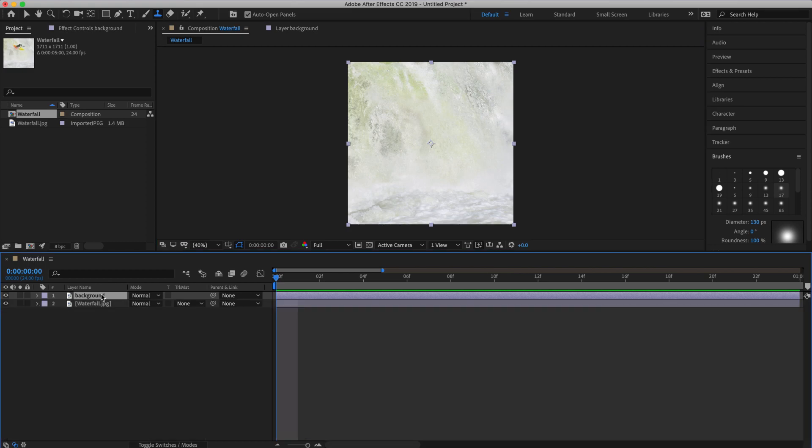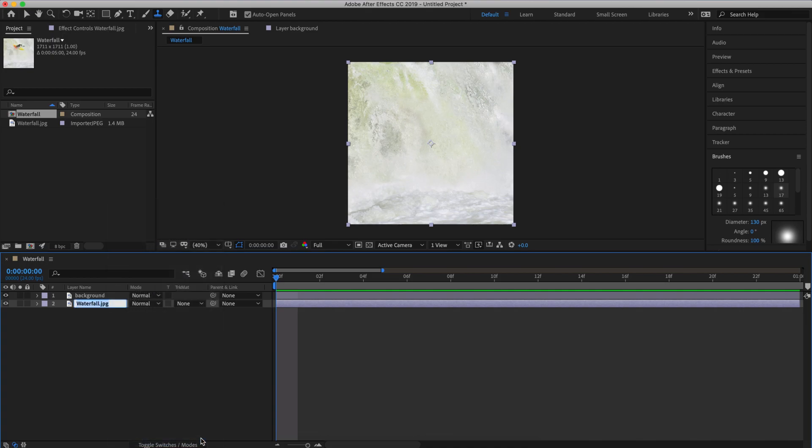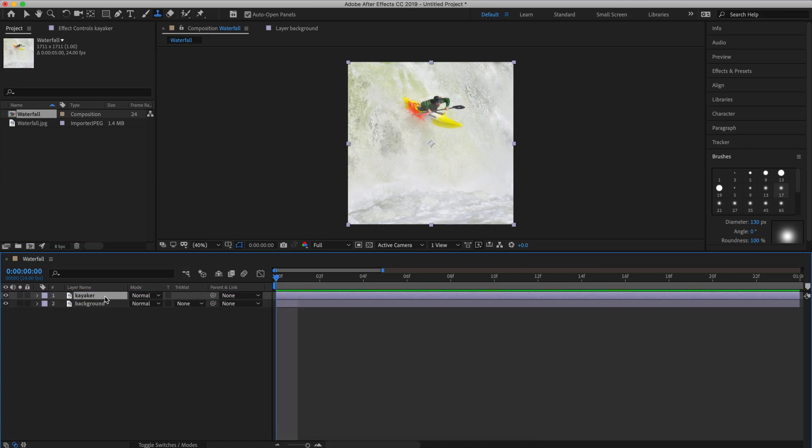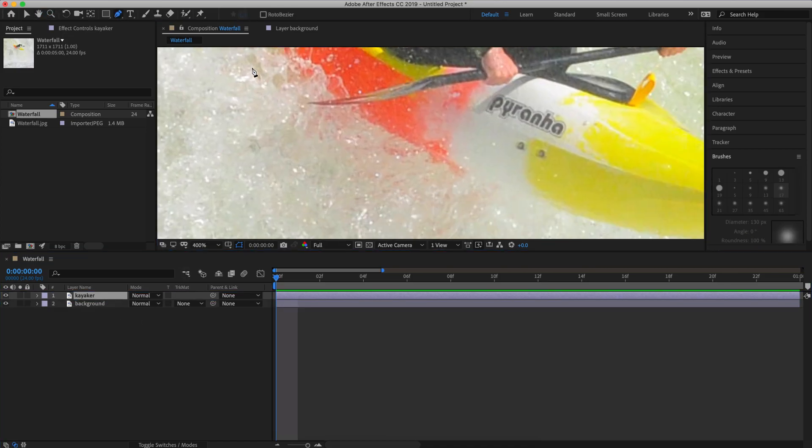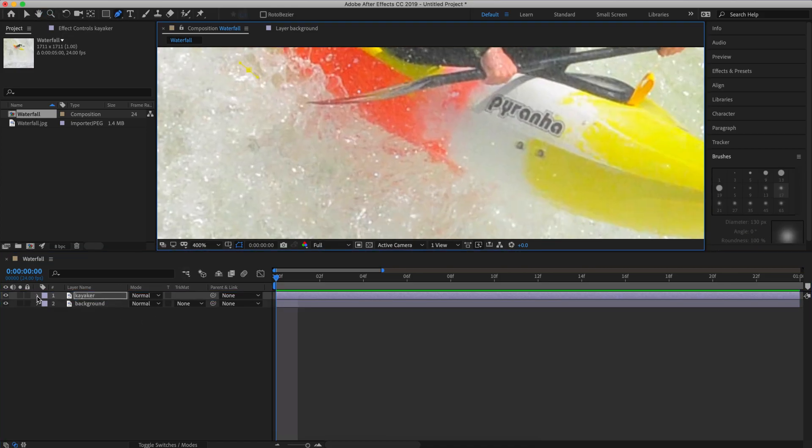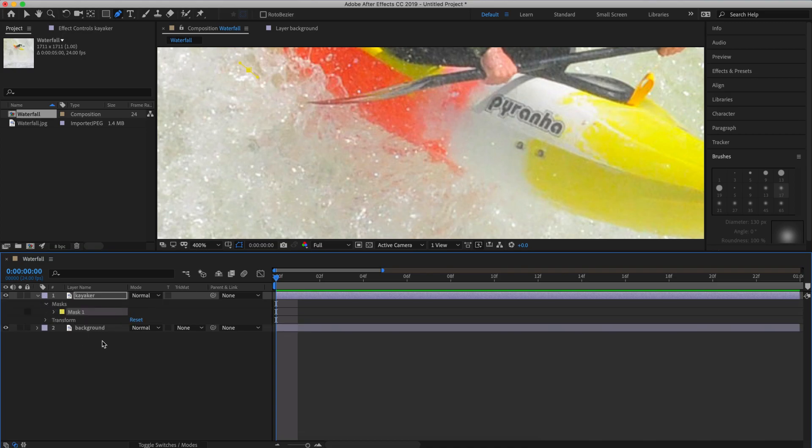Okay next step is to isolate the kayaker. So let's take the original photo layer and rename it kayaker. Next I'm going to select the pen tool from the tools palette and draw an outline around the kayaker. And this will be our mask. Let's change the color of this mask so we can see the path we're drawing.